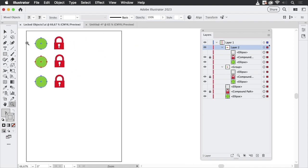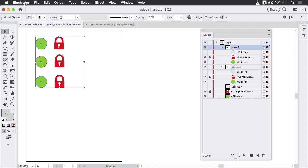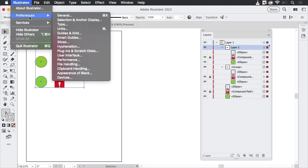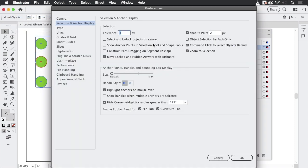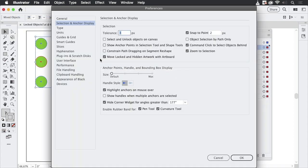There's another thing to note about objects that move, and that is when you copy the complete artboard. So let's go into the Preferences > Selection and Anchor Display, and you see we have 'Move Locked and Hidden Artwork with Artboard' - that is turned on.